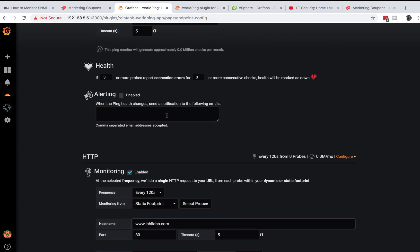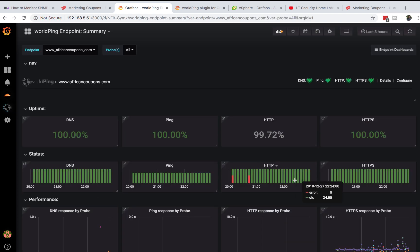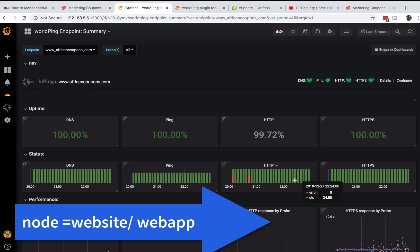Going back to my example africancoupons.com, after you add your node you'll see this information and it will just populate automatically.